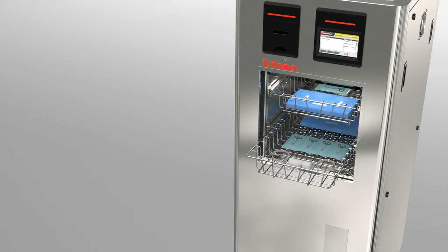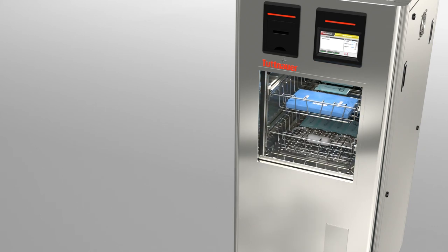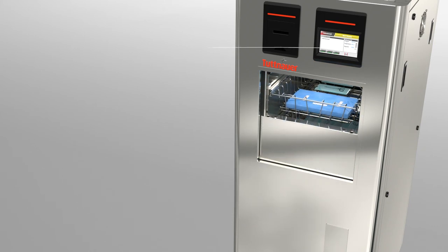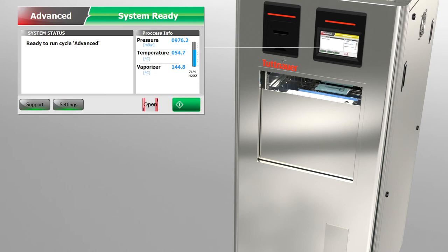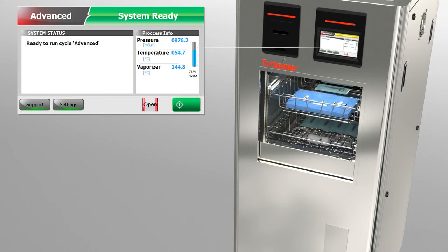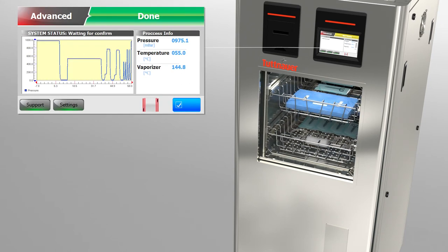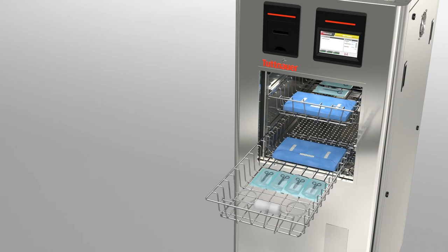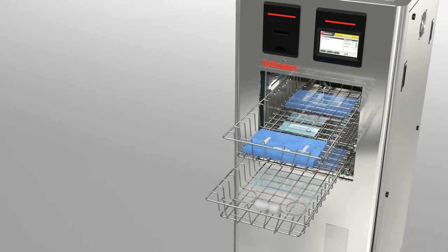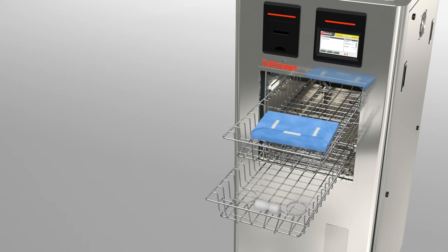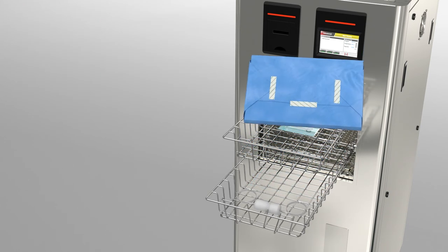The Plasmax door is closed and the relevant sterilization program is initiated. At the end of the sterilization process, the treated load is removed.